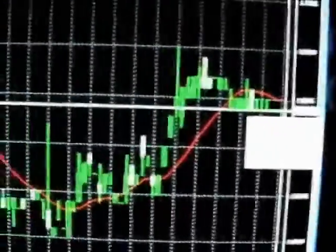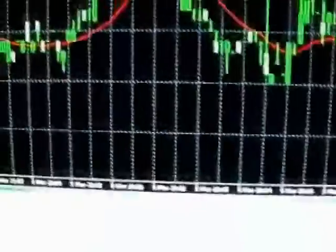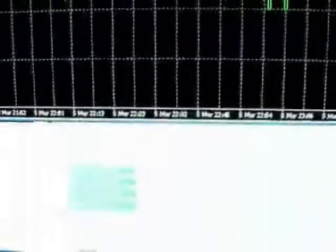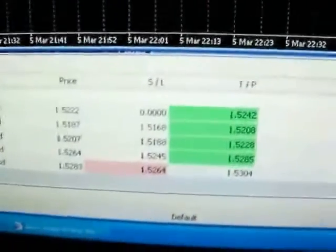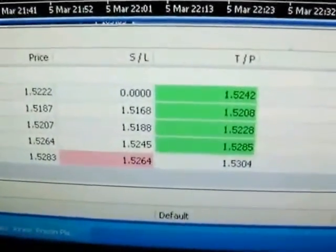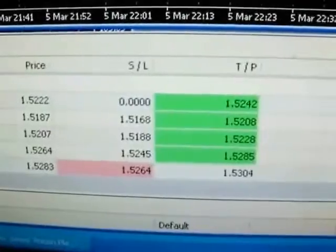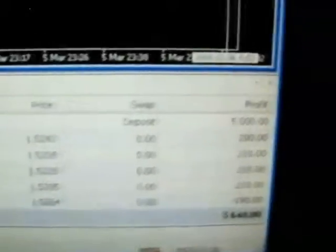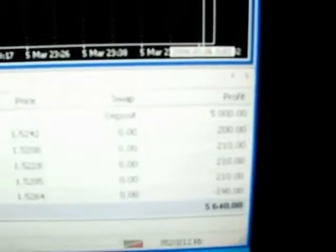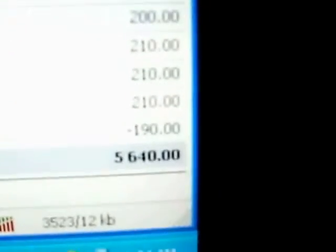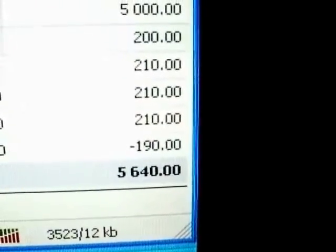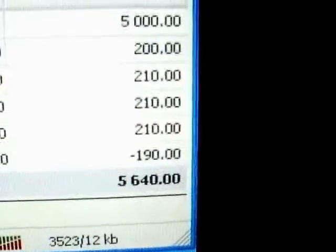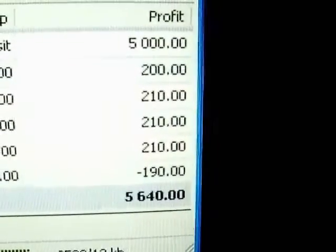So I started this software yesterday and since yesterday the robot made me 5 trades. I had 5,000 US dollars and now I have, it's hard to see maybe, 5,640 dollars just for two days.